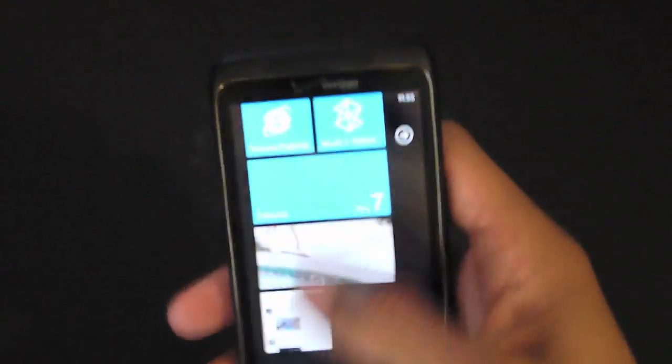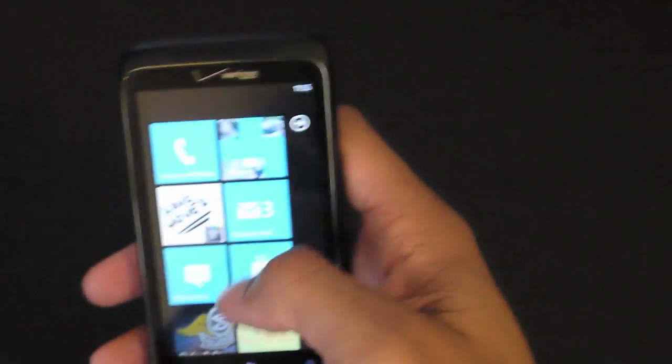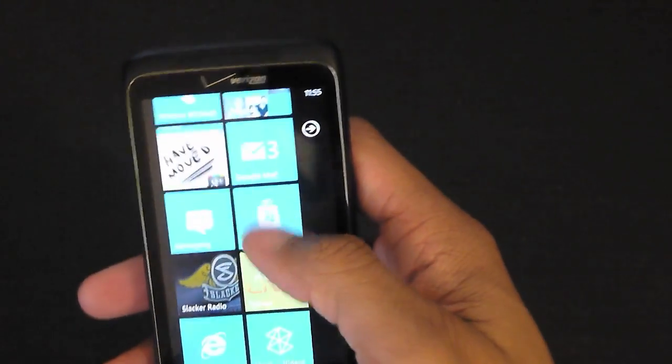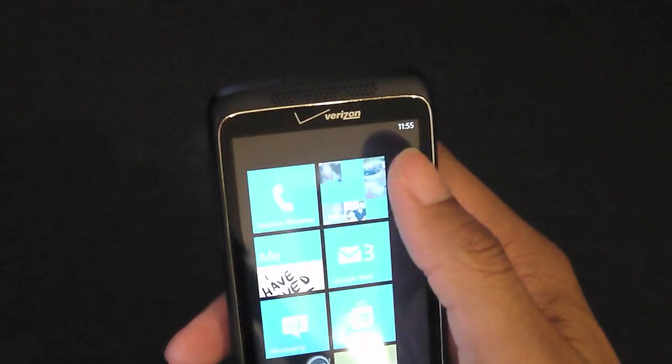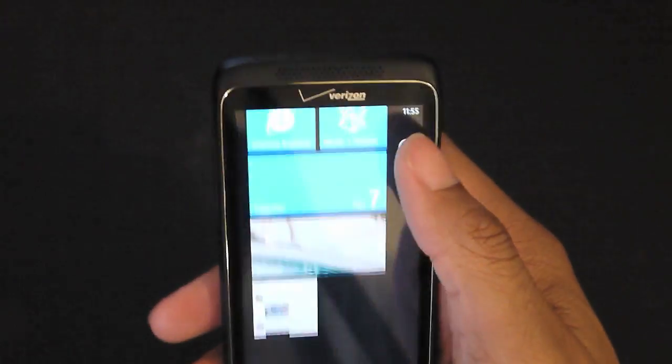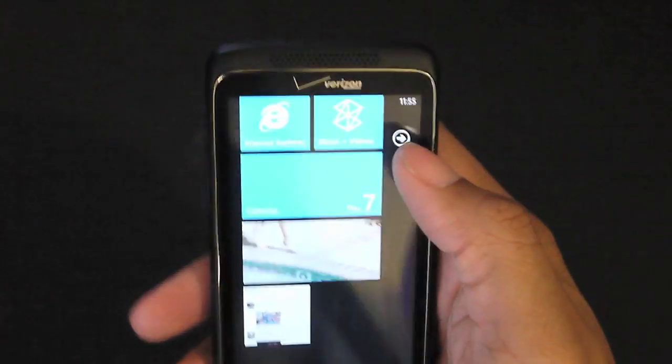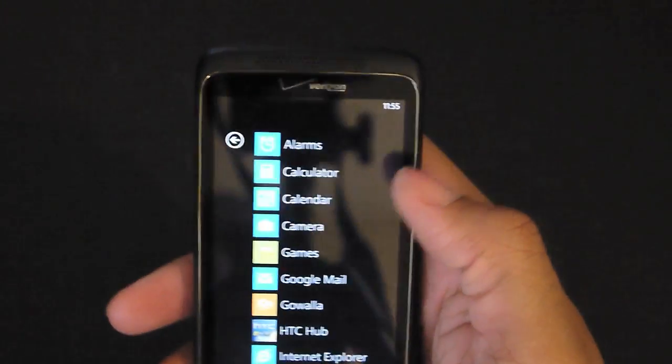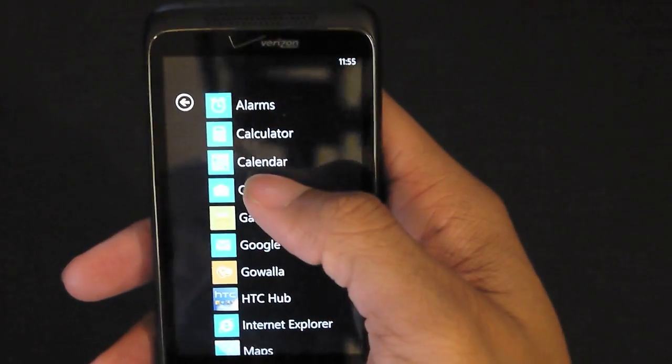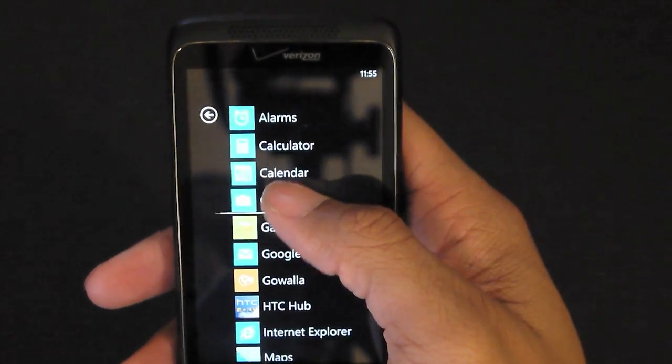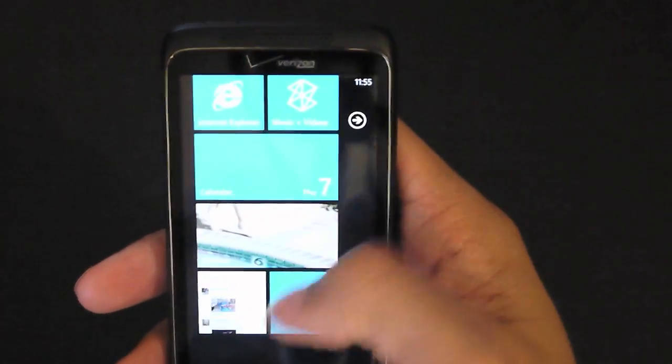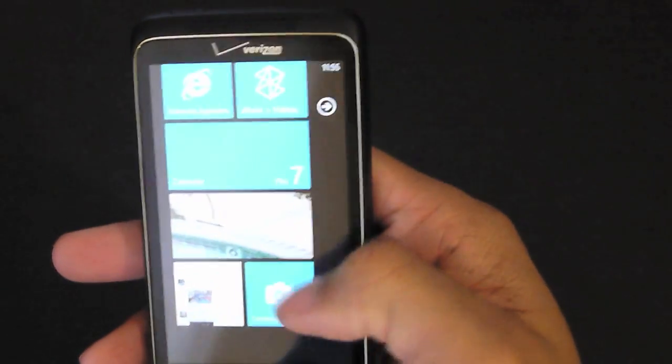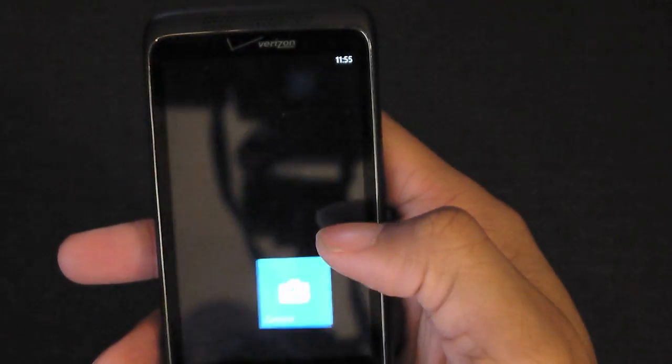You can add items, you can pin items to the front. So to pin the camera to the front, you just press and hold it, pin to start, and now it's at the bottom. So you can touch that and there you go.